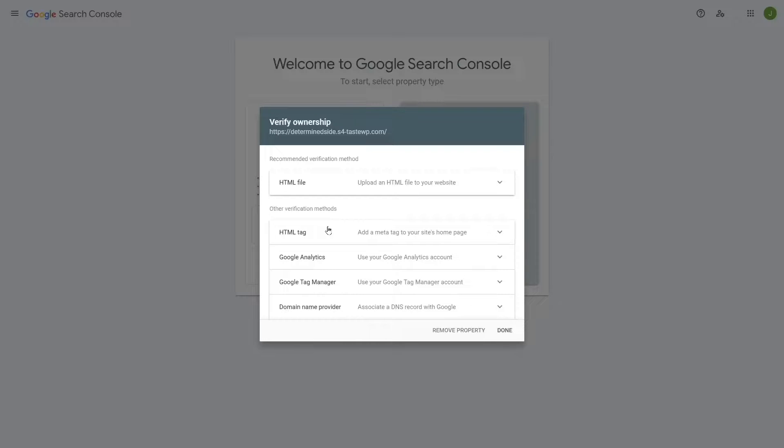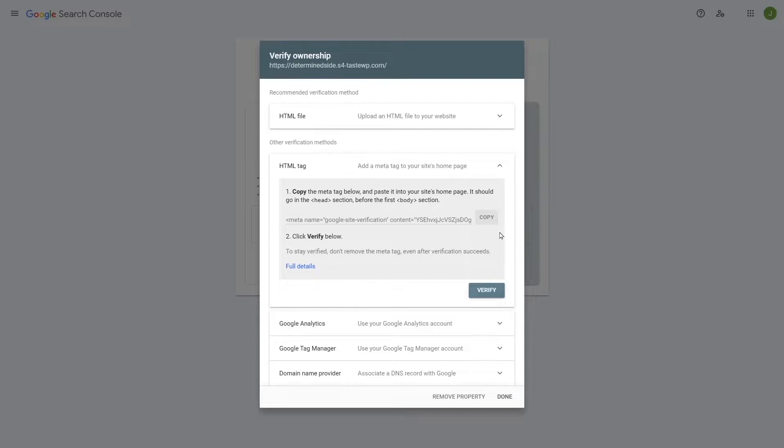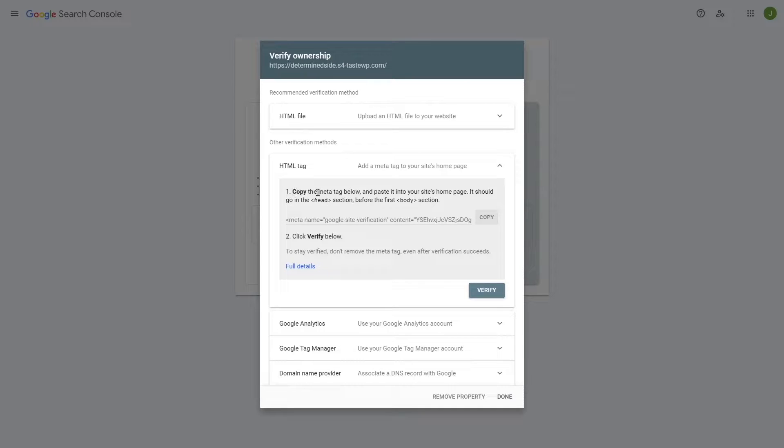So we're going to use the HTML tag as this is really easy to do. We're going to just click on this arrow over here and you can see there's an HTML tag over here. In the instruction it says, copy the meta tag below and paste it into your site's homepage.